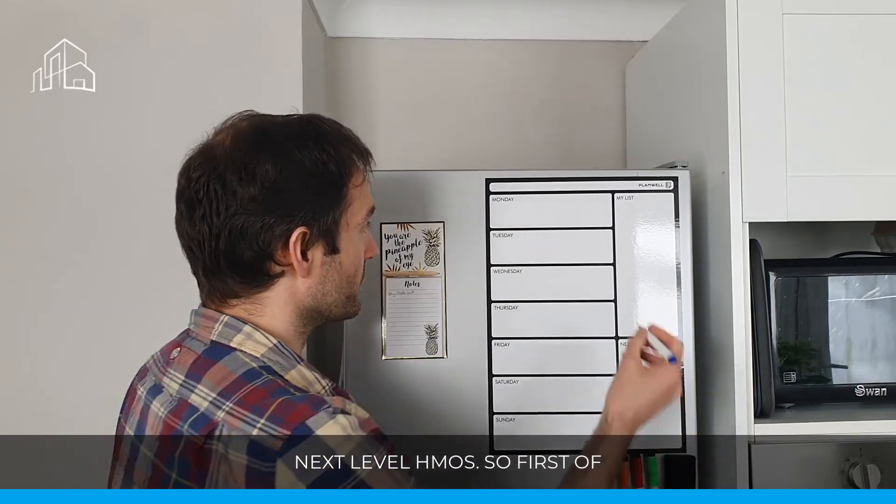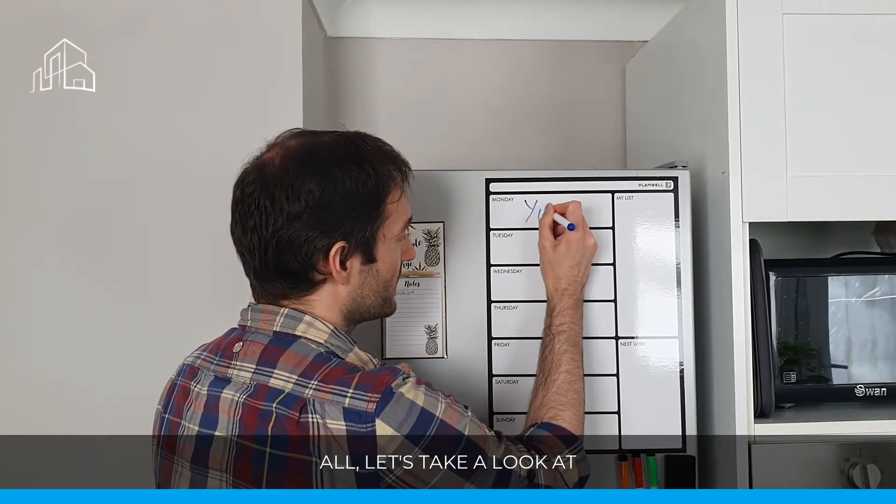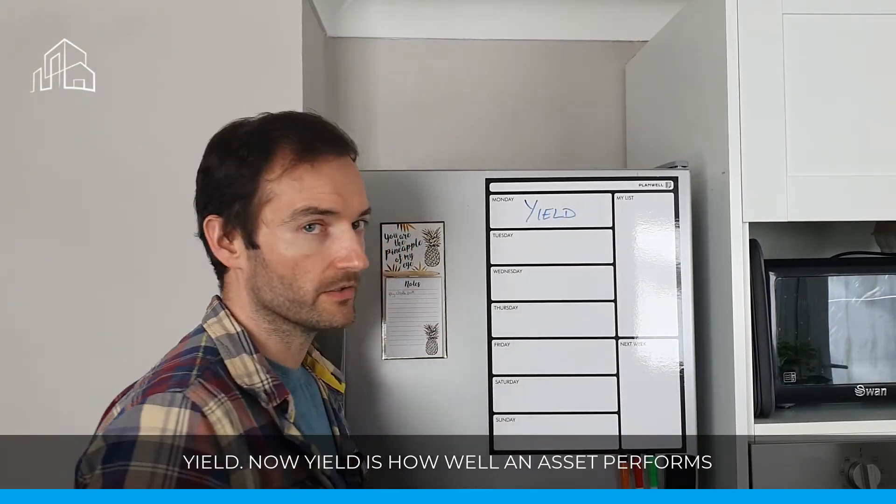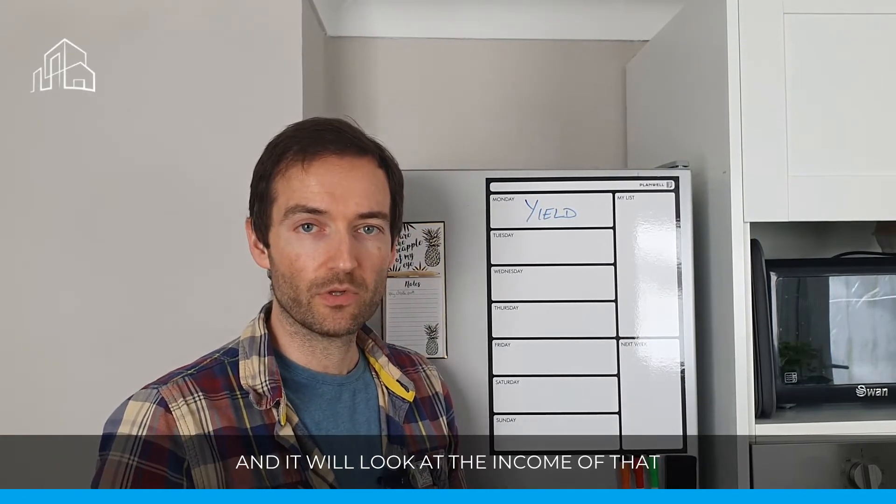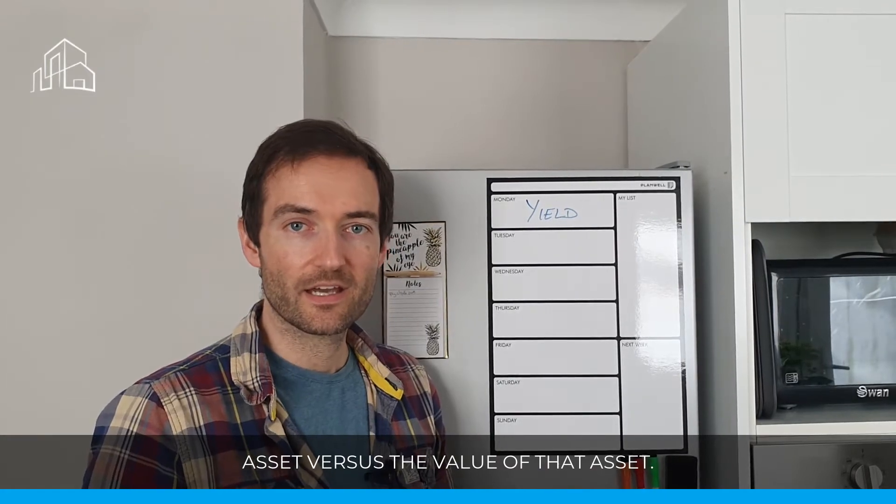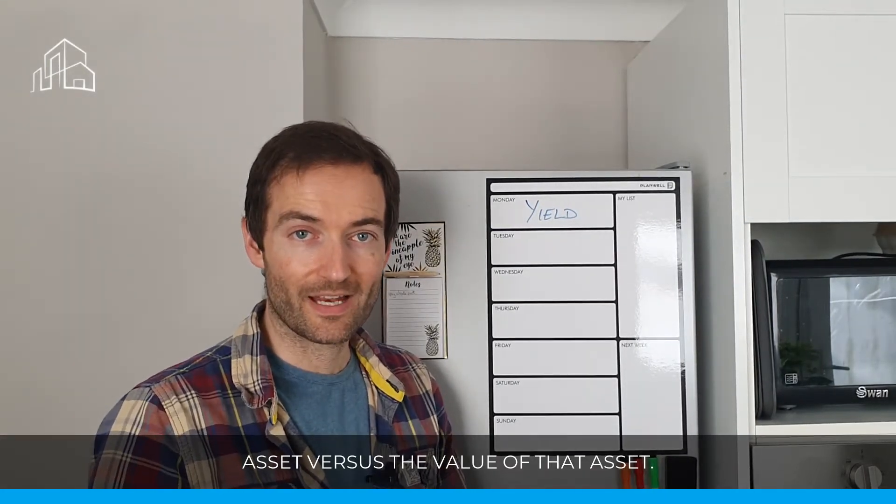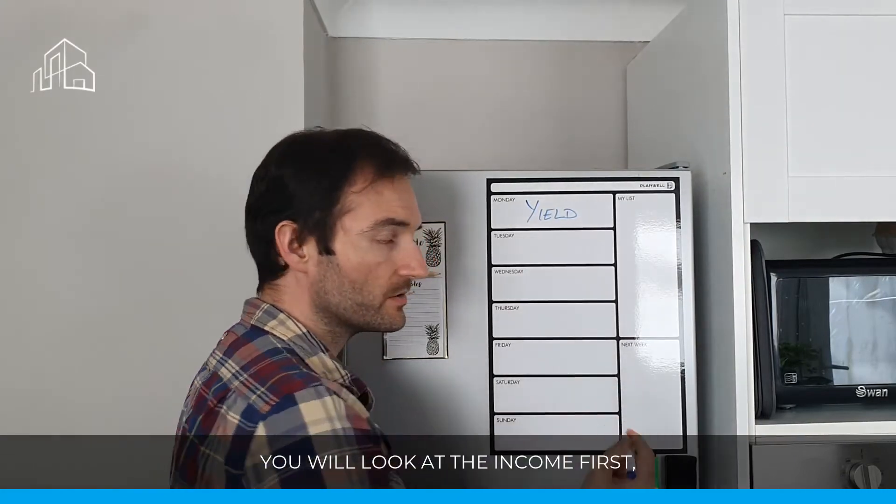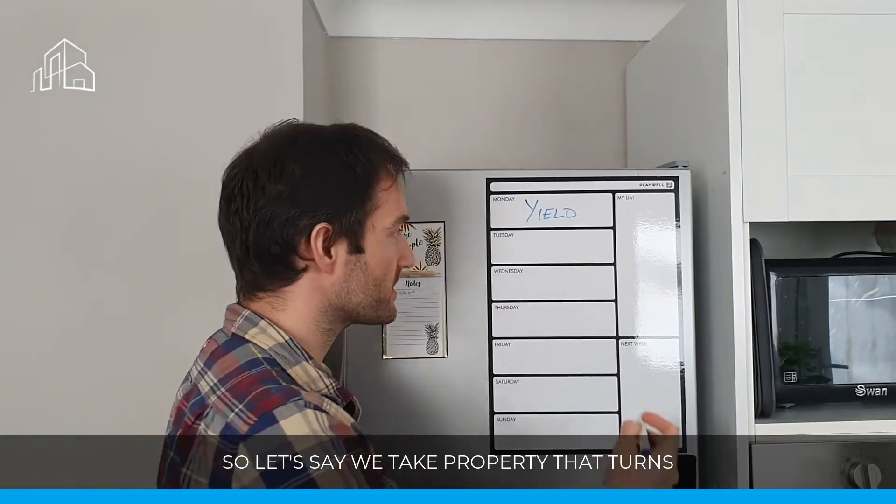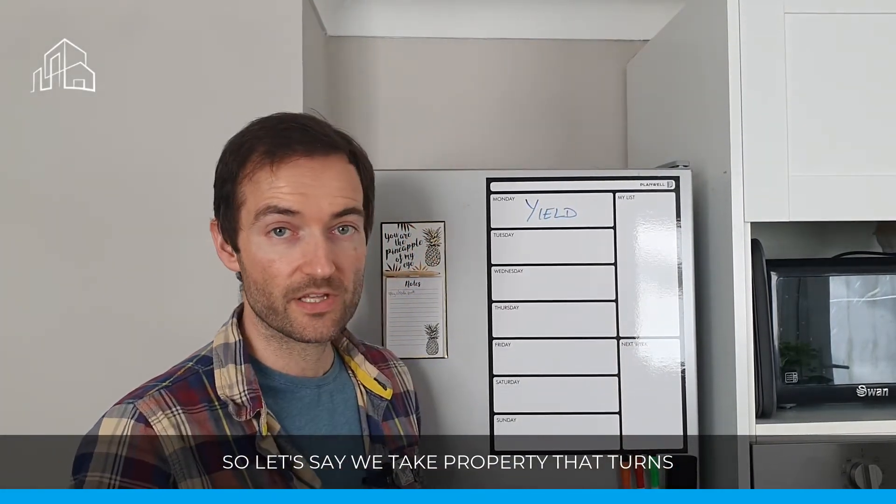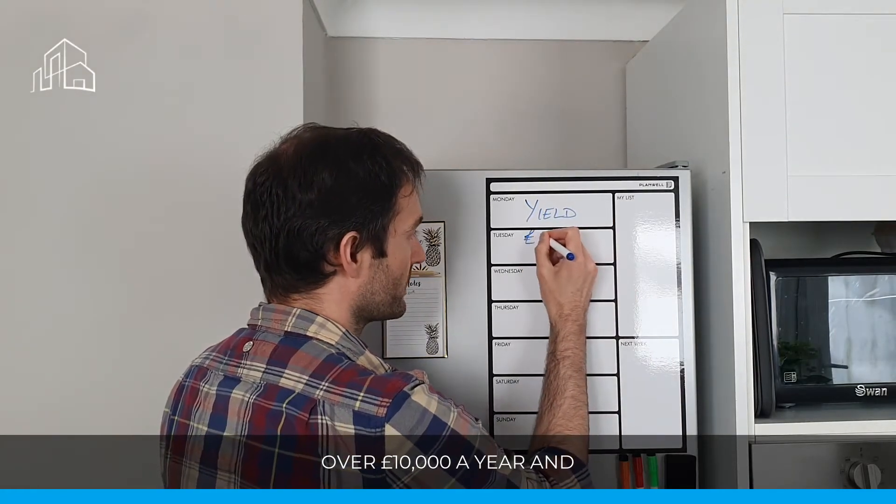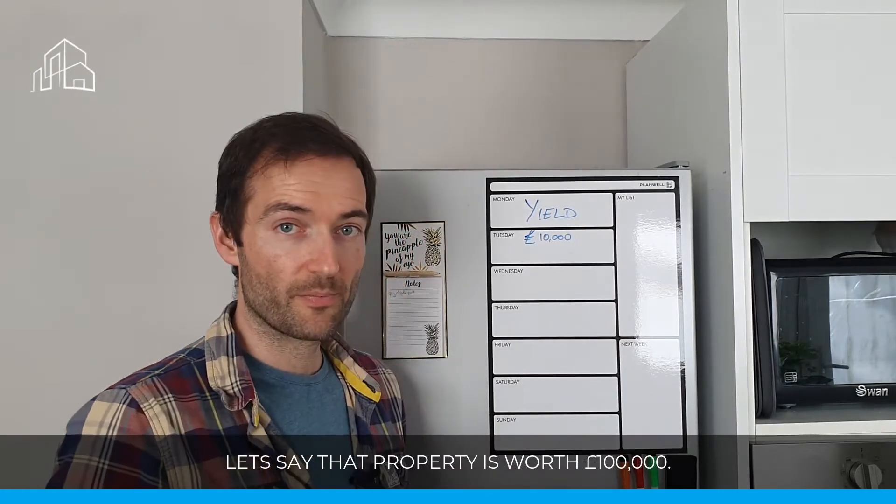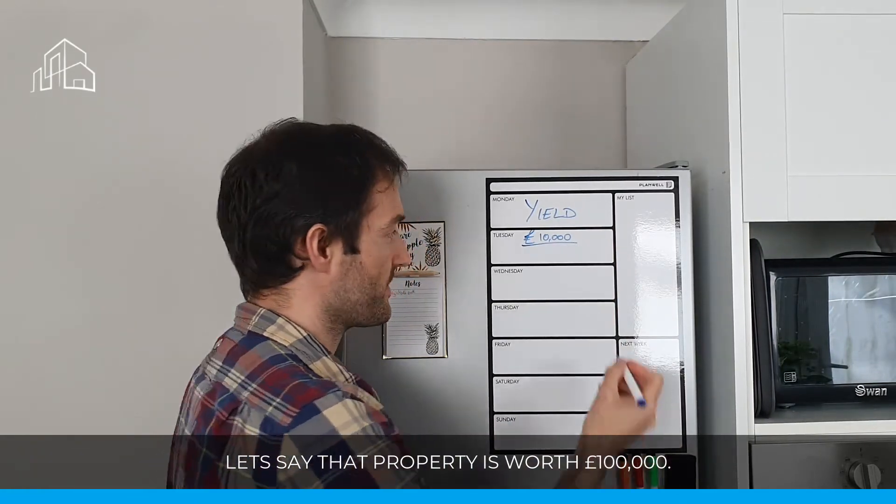So first of all, let's take a look at yield. Now yield is how well an asset performs, and it will look at the income of that asset versus the value of that asset. So generally, we'll look at the income first. So let's say we take a property that turns over £10,000 a year.